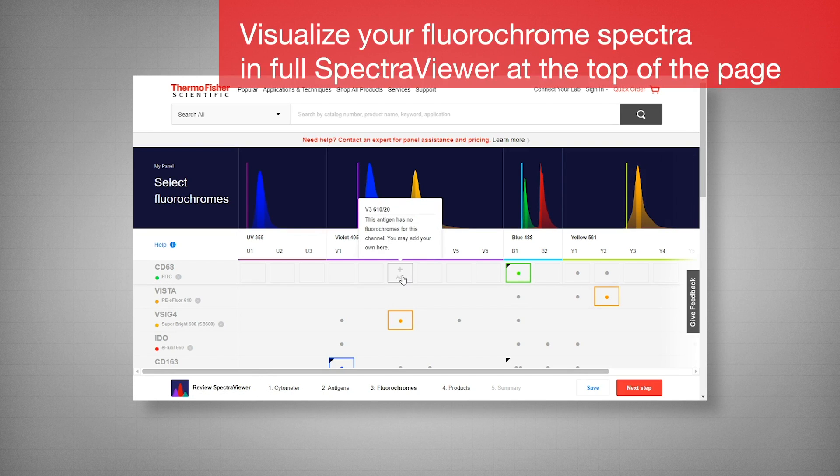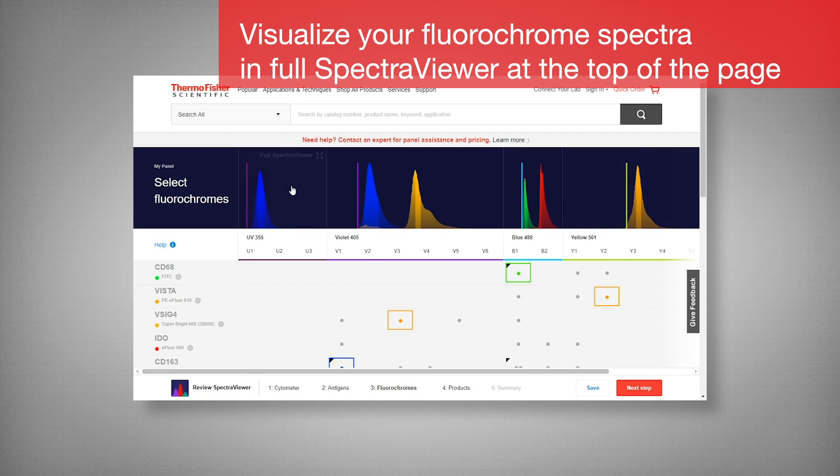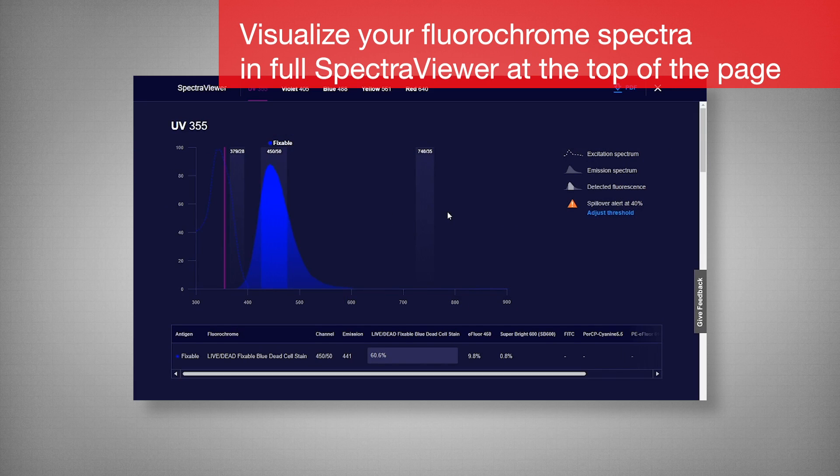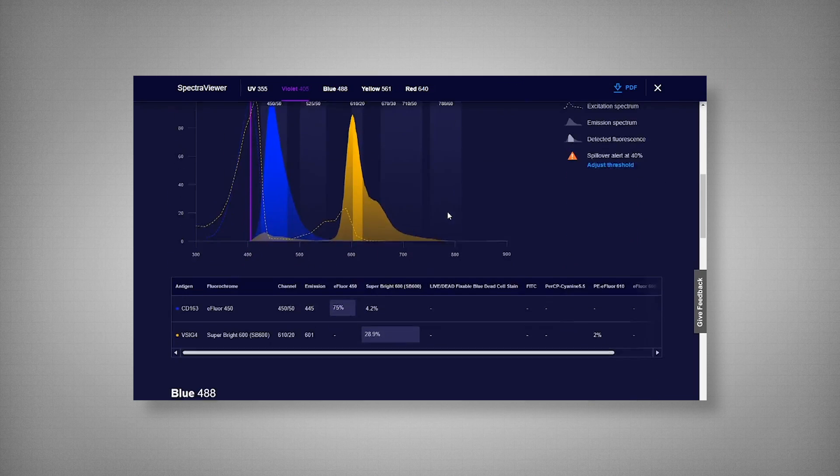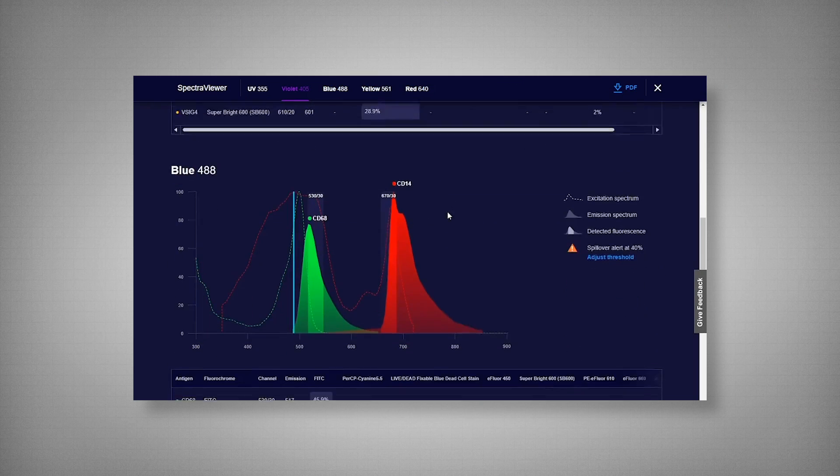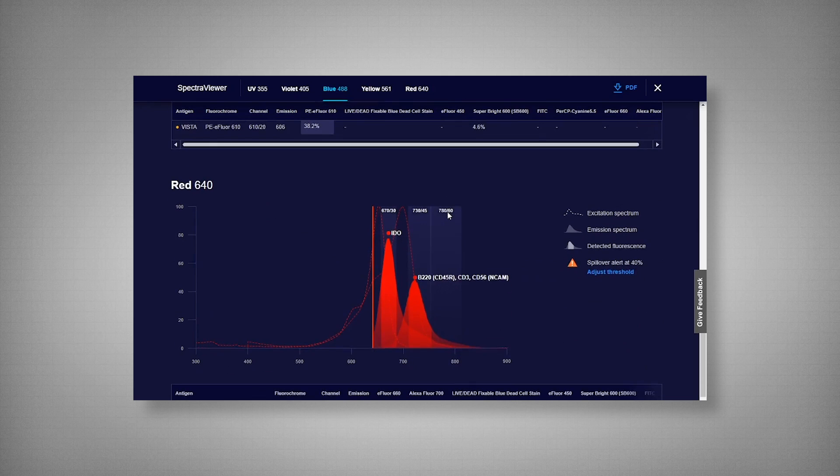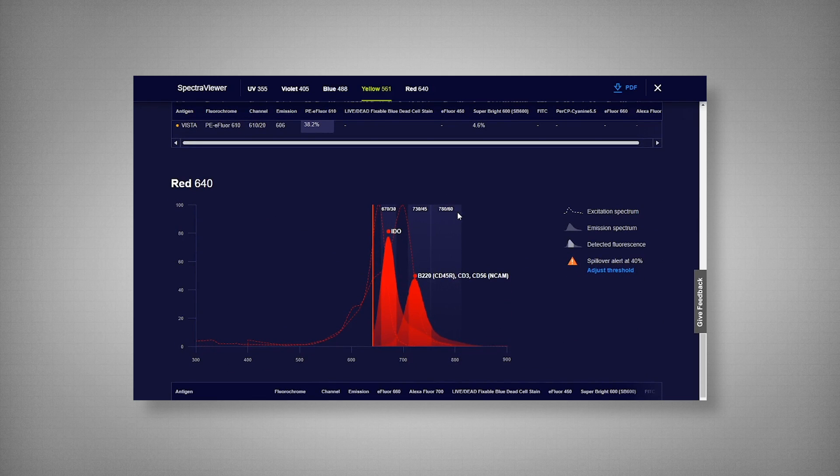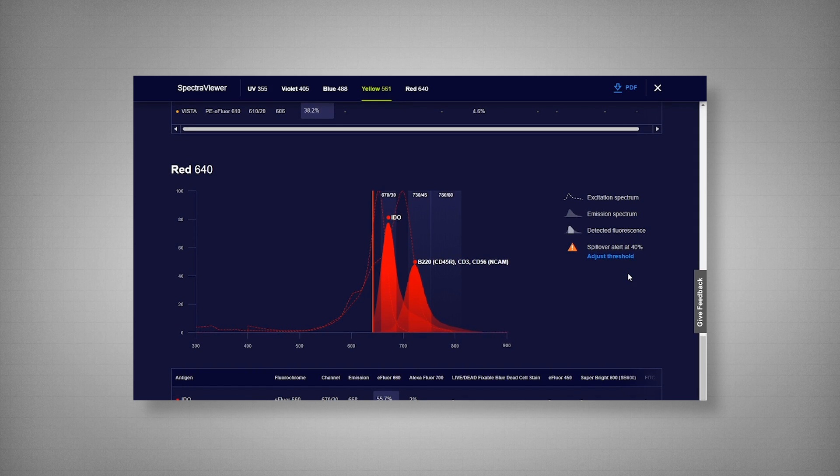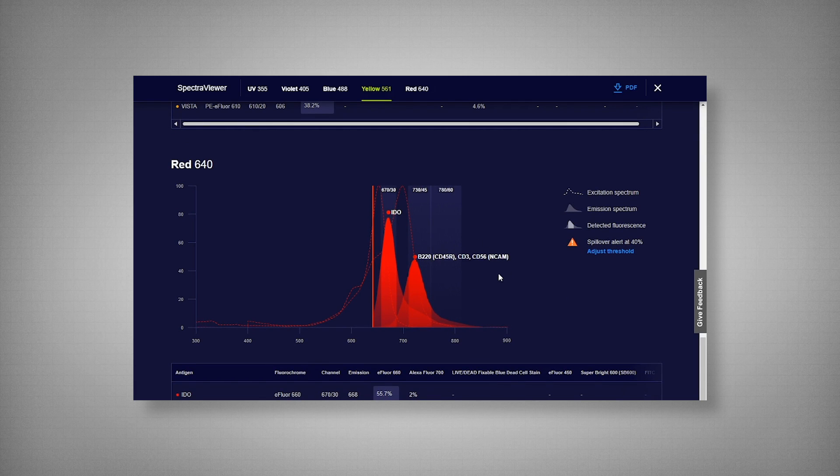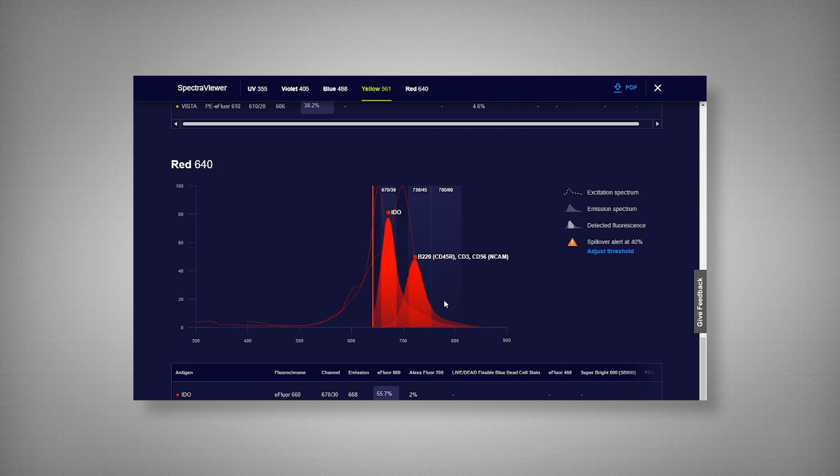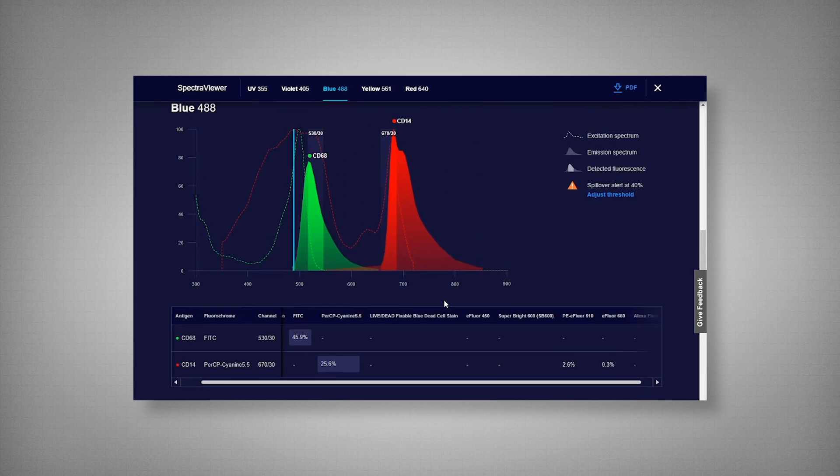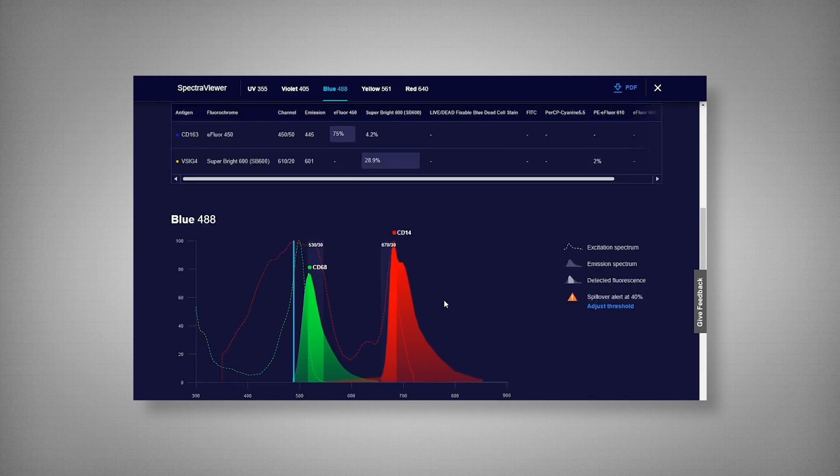Now with the spectra viewer, you can also set it to full screen mode, and it's adjusted by each individual laser. So you can see we have our UV, our violet, our blue, yellow, and red. Now you can adjust your spillover threshold if needed. Now here we can see in our red laser that we do have some spectral overlap between our IDO and our dump channel markers. Now because IDO and our three markers in the dump channel, these are mutually exclusive, so it's a bit more forgiving. But overall we have great separation between our co-expressing markers.